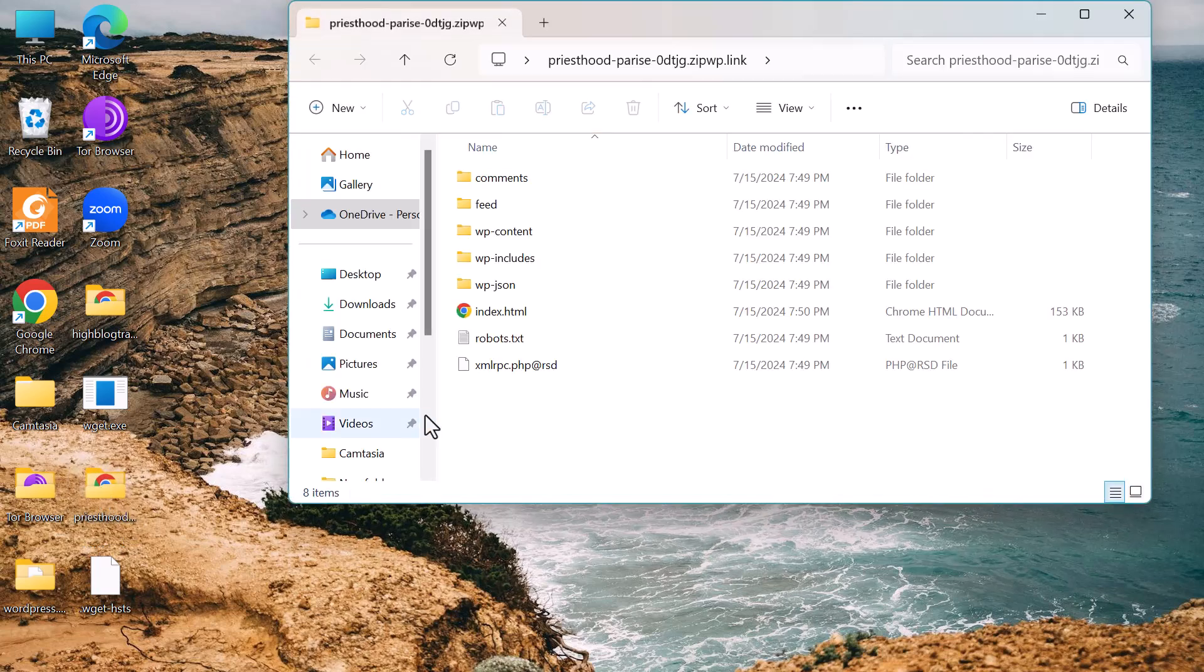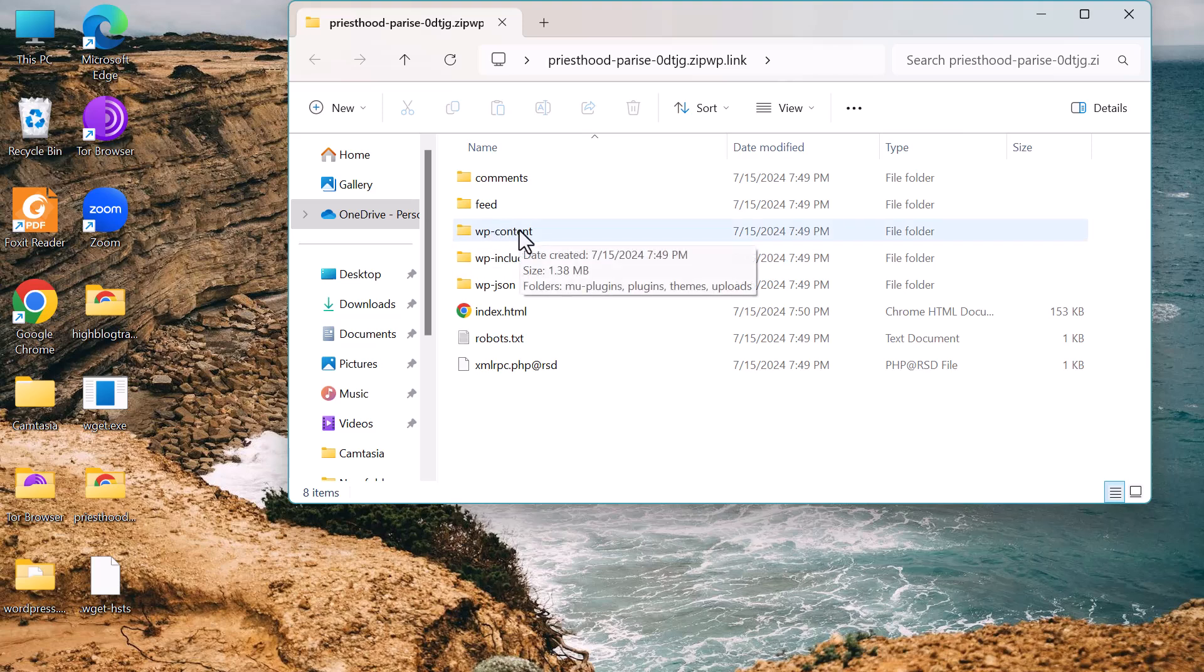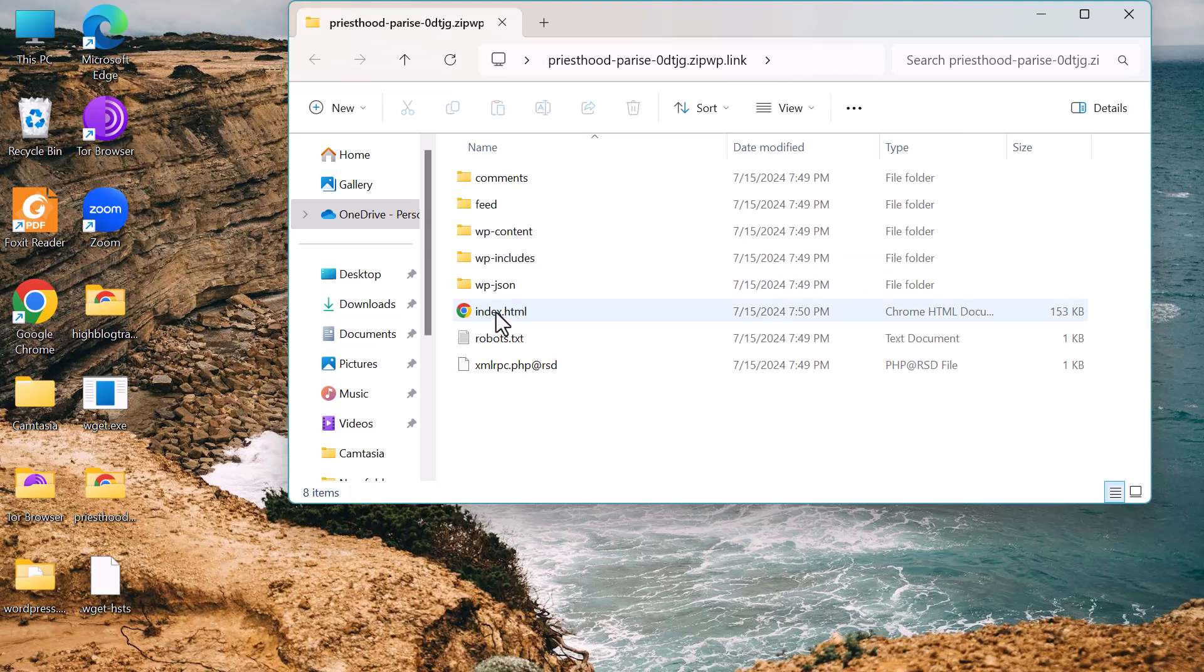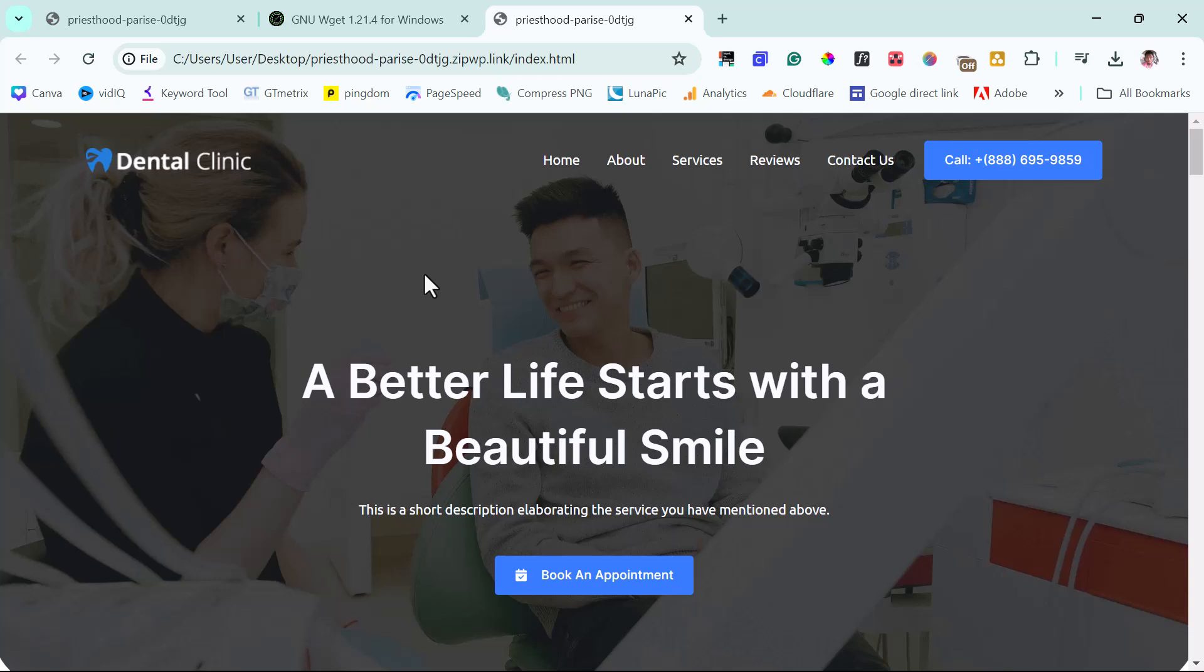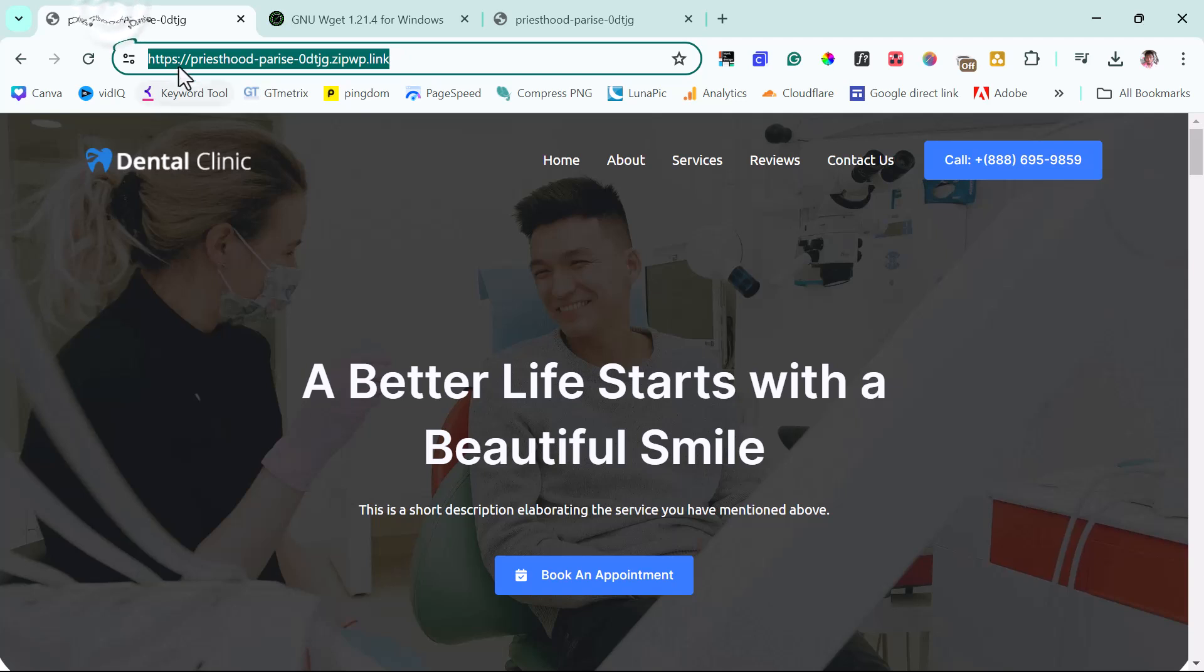It's a WordPress website, so you can see this is the WP content, WP includes. We can see the comment, the feed, and this is the link to the page here. So I can open this up.